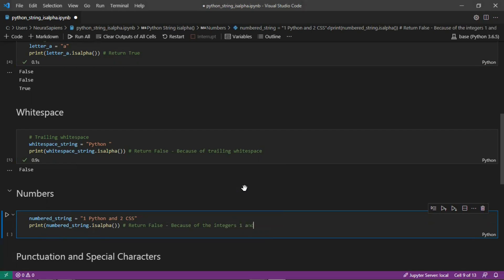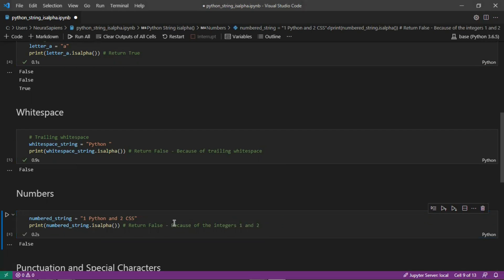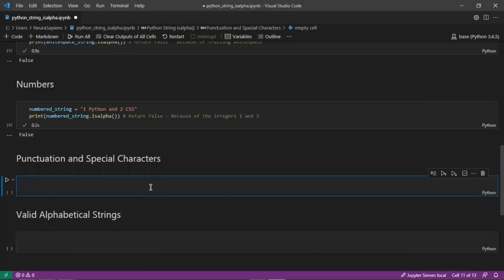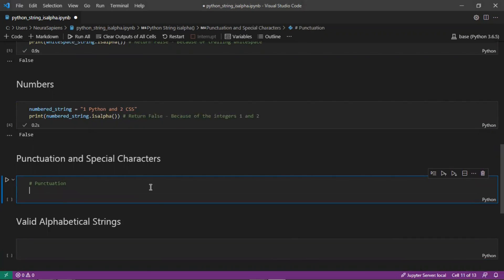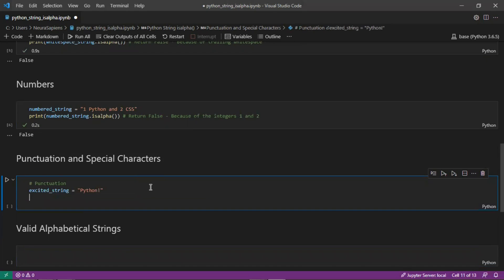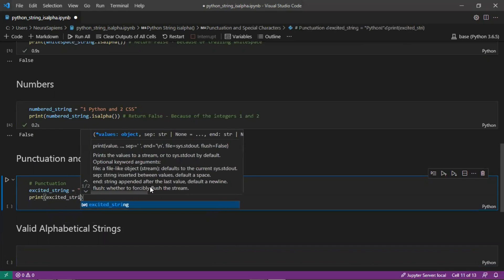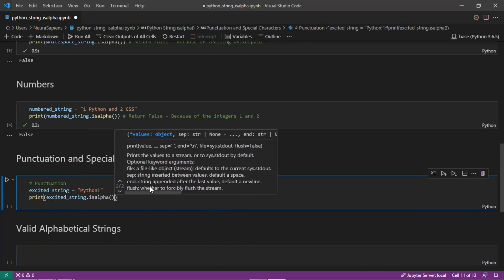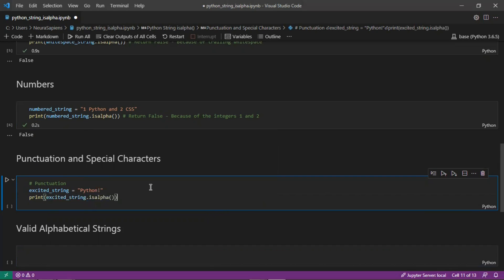If we also have a look at punctuation and special characters, if there's any punctuation and special characters the output will also be false. If we had a variable exciter_string with the string 'python!' followed by an exclamation mark, and we print exciter_string.isalpha(), it will return false due to the exclamation mark.